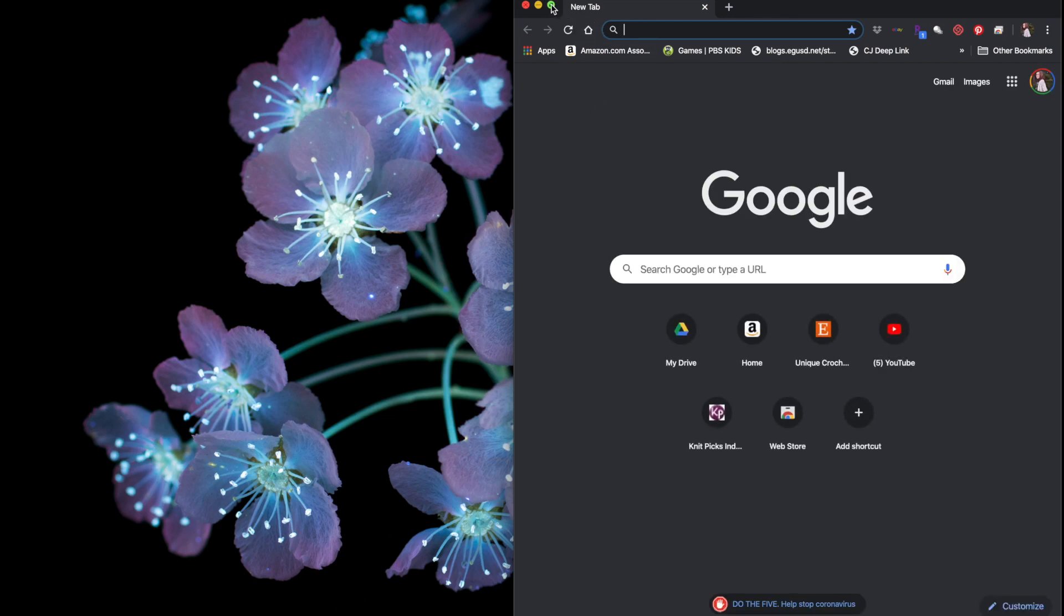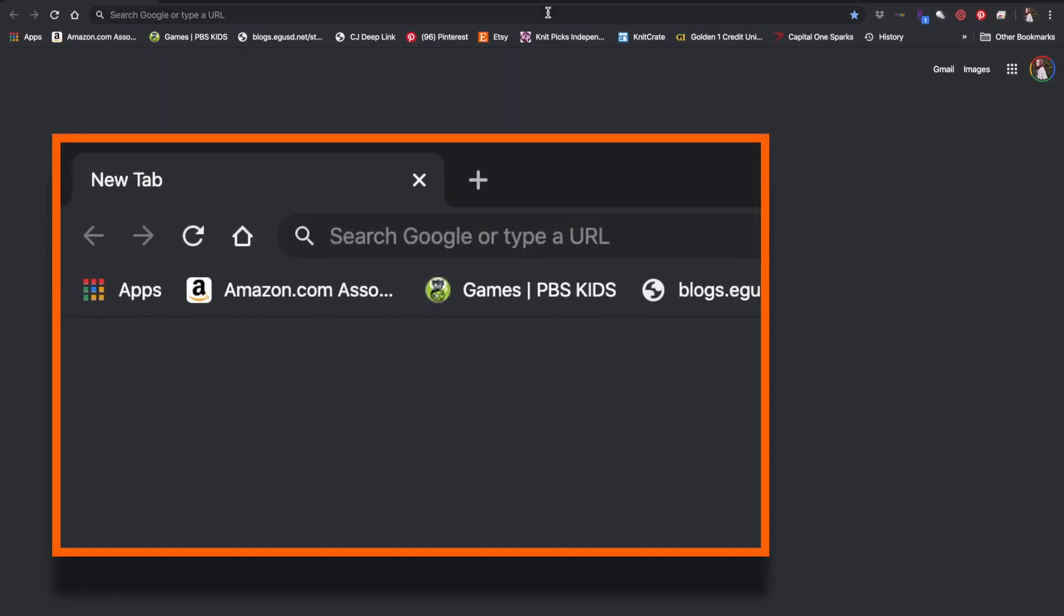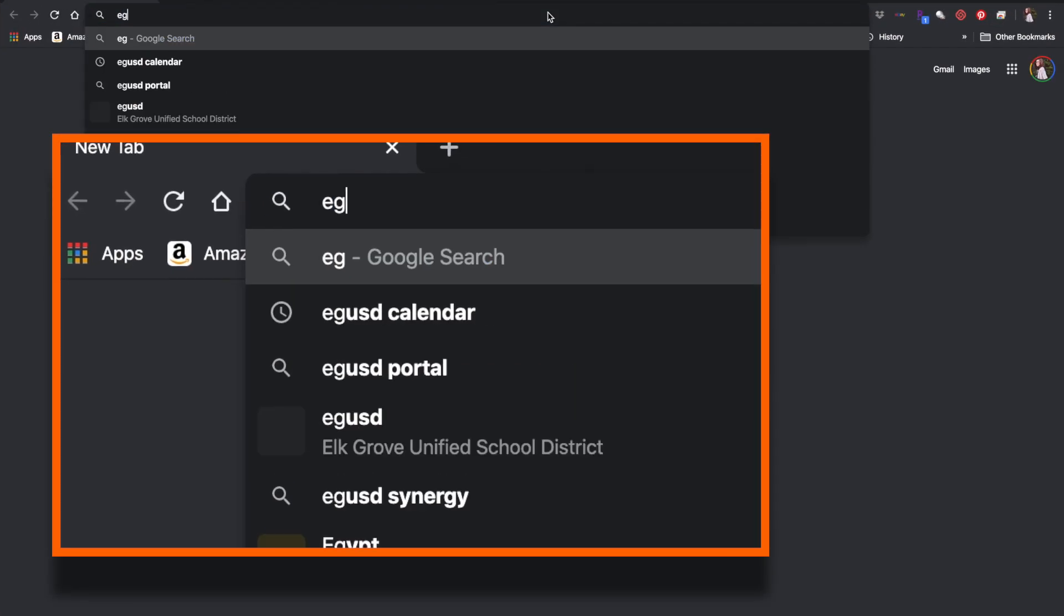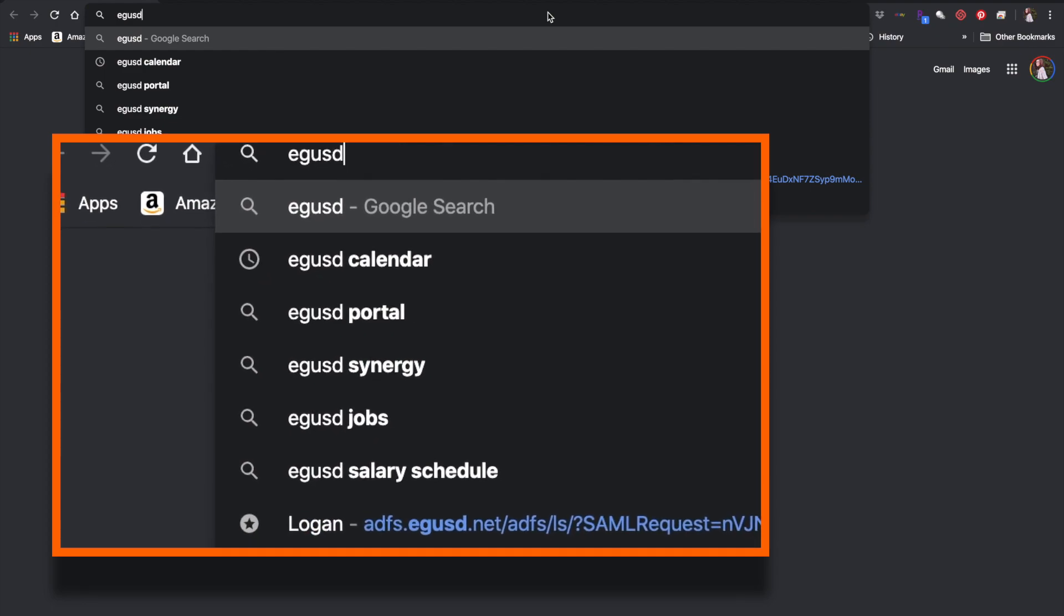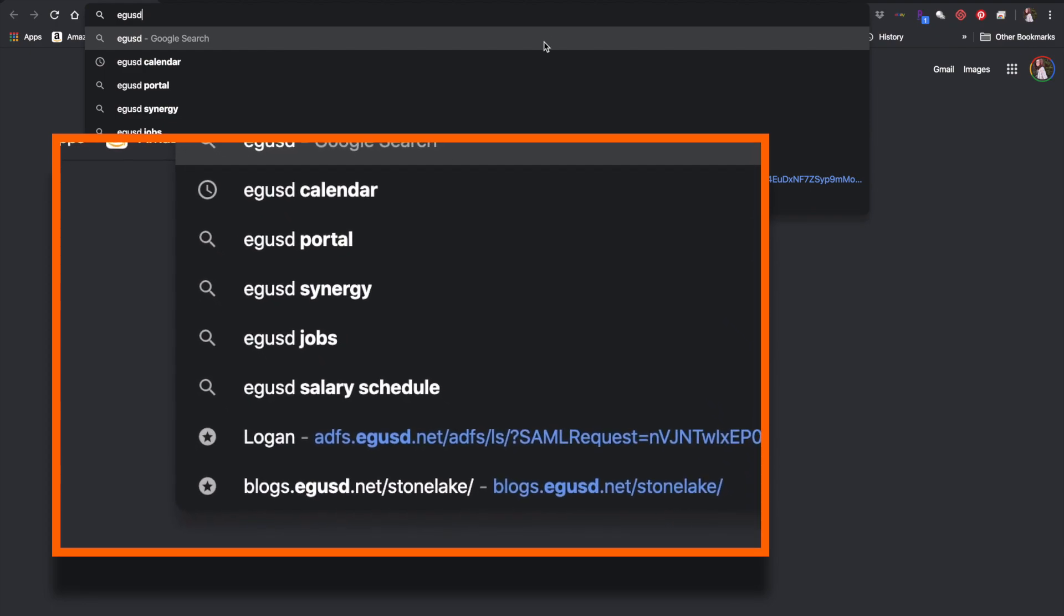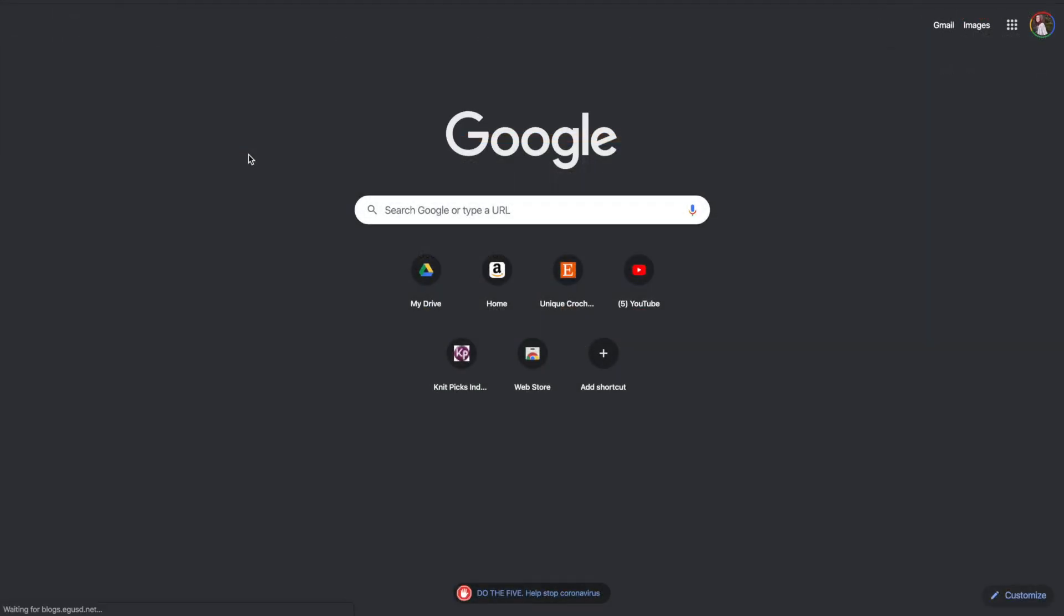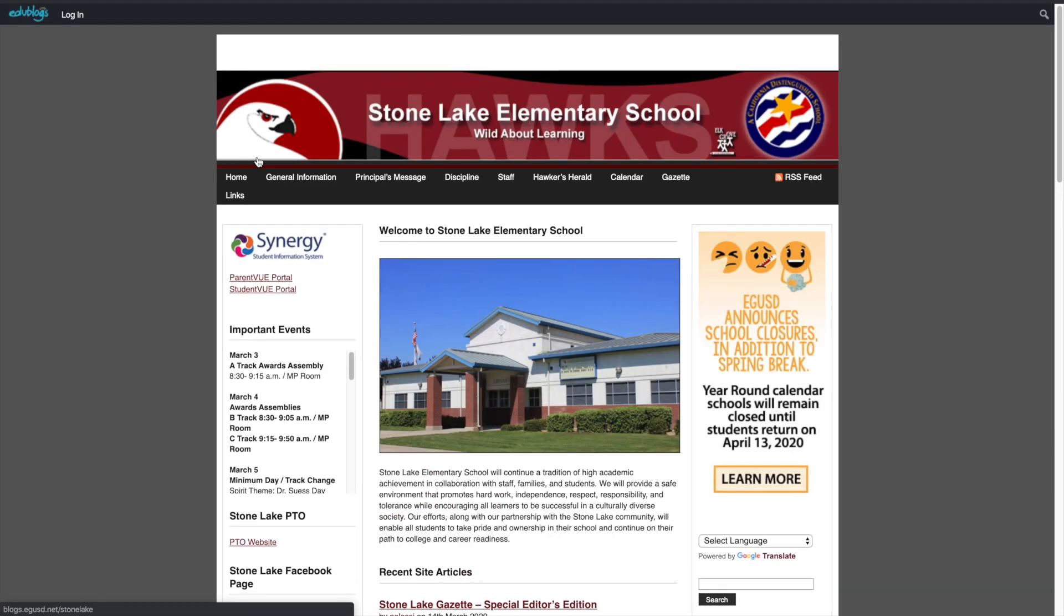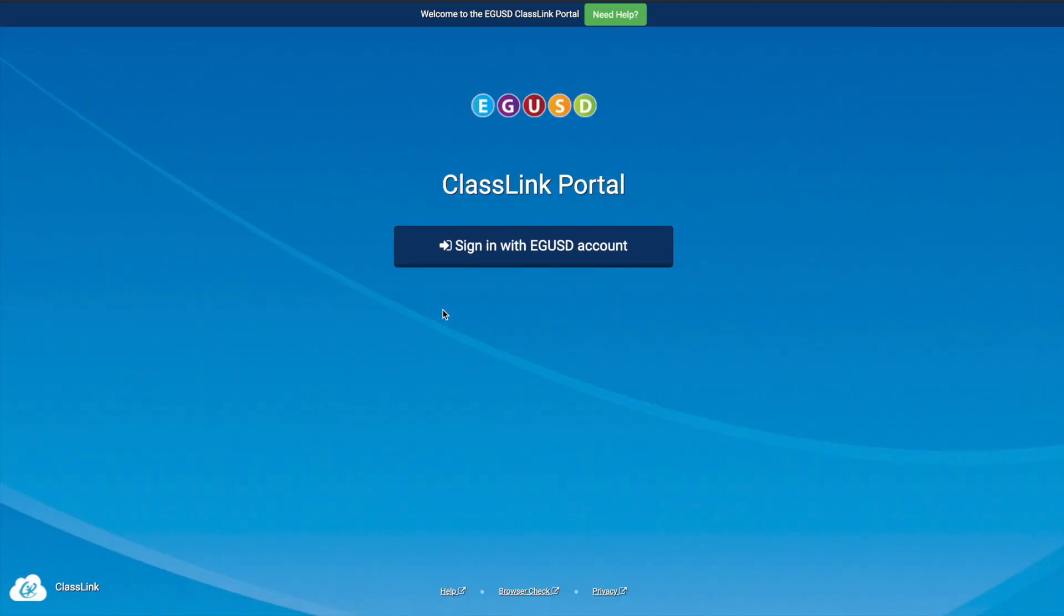Search for Stone Lake Elementary. If you don't already have it saved, mine auto populated, so I'm going to scroll down and click on the web page. Then you want to scroll down to the class link portal, click on that, and it'll take you to the sign in page. Go ahead and click on sign in.